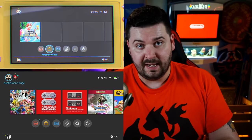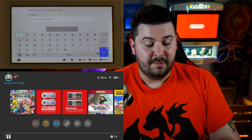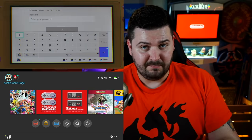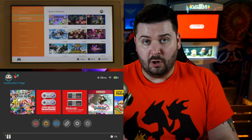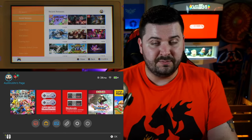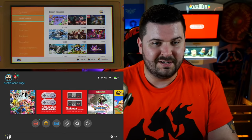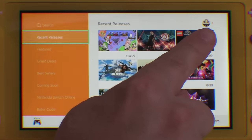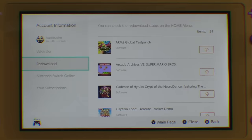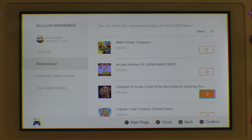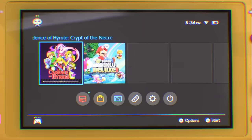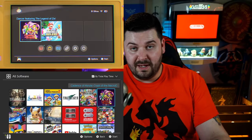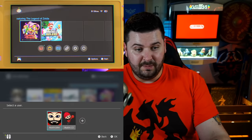Now for the fun part — we're going to head to the eShop. It may prompt you for your password again, totally normal. Now we're going to go to our already purchased games, downloaded on our other system. You're actually going to go to your icon in the top right corner. Here you're going to see the option for re-download. I'm going to re-download Cadence of Hyrule: Crypt of the NecroDancer featuring The Legend of Zelda for Nintendo Switch, and you're going to see that it's currently installing. On my main Switch, I'll go ahead and boot up the game.